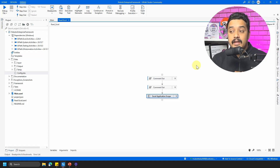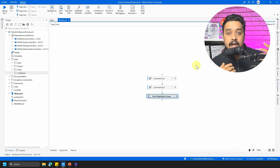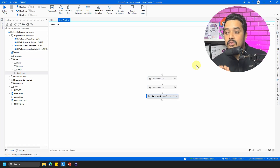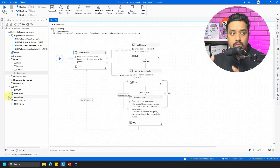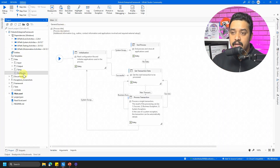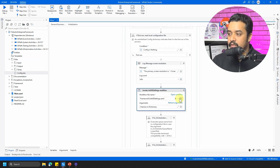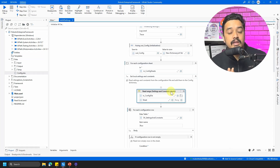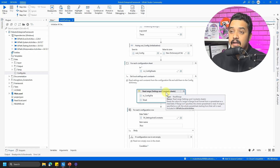But will this solution work for everybody? The answer might be no, for two reasons. First, you might not have Excel installed on your server machine. Second, you might be using a framework such as the Robotics Enterprise Framework (RE Framework) where you do not have an option to change to the Excel Application Scope. RE Framework reads the config in Init All Settings using Workbook activities, because it assumes Excel may or may not be present on the server.